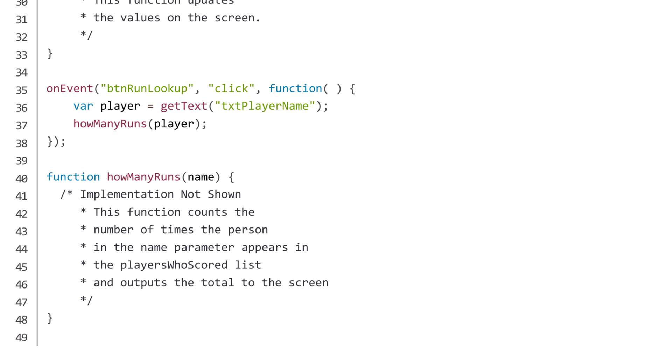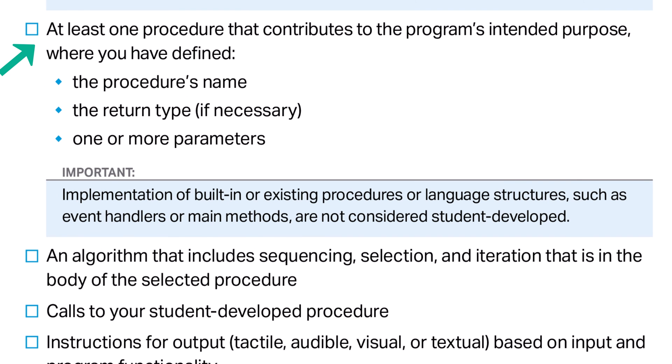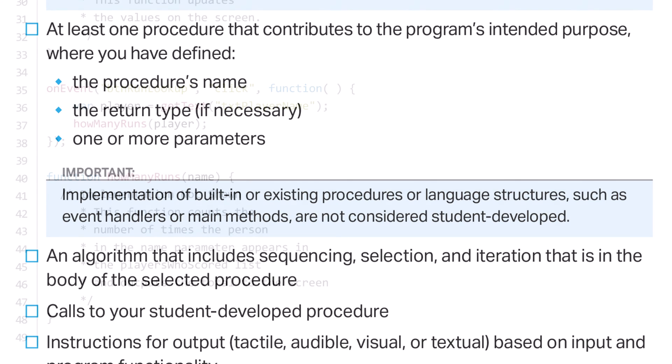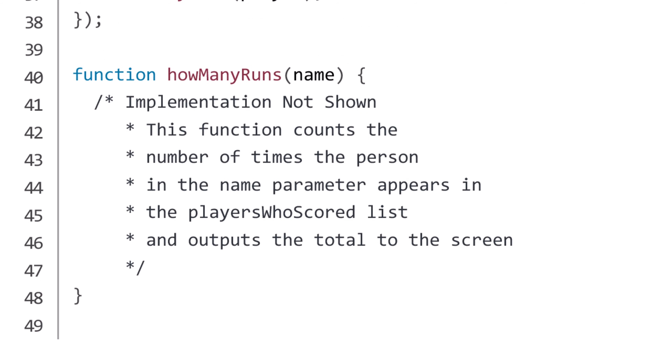Your program must also include at least one procedure that contributes to the program's intended purpose, where you have defined the procedure's name, the return type if necessary, and one or more parameters. Let's look again at my source code. The procedure that I named 'how many runs' takes a player's name as a parameter. Depending on what name is passed and how many times it appears in the list, there will be a different output to the screen. It's important that the value passed to your parameter has a meaningful impact on how the algorithm runs. To learn more about parameters and abstraction, check out resource number two.